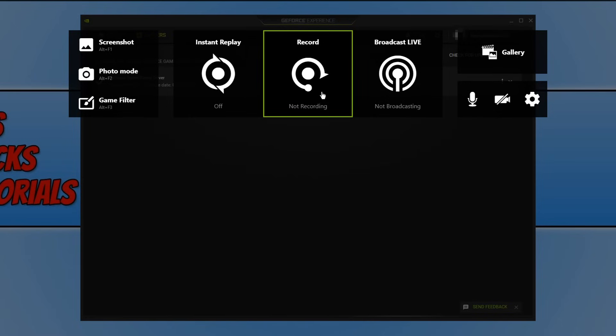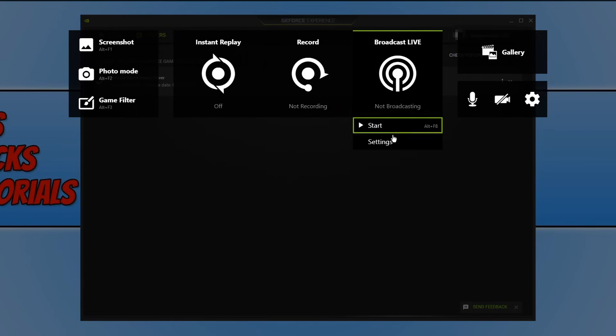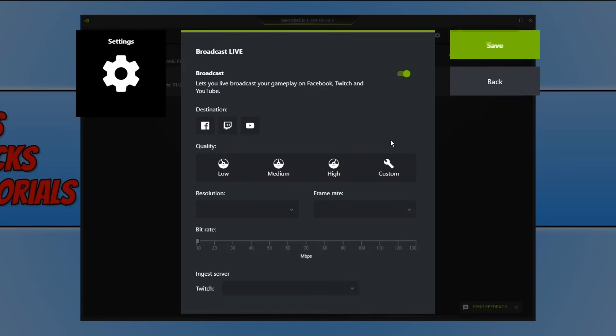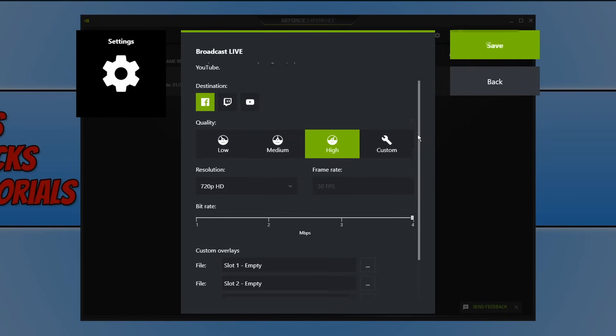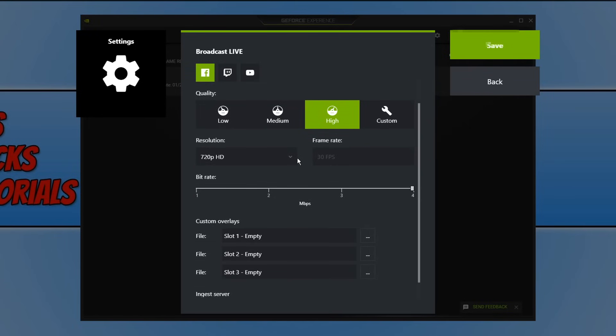Another cool feature about GeForce Experience, you can actually use broadcast live. If we go into settings as you can see there are lots of different options you can choose from. Facebook, you can also choose Twitch and YouTube. You can then choose the quality again and also the resolution of your stream.